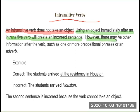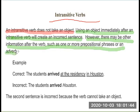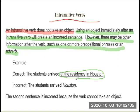However, there may be other information after the verb such as one or more prepositional phrases or adverbs. For example, the correct sentence is: The students arrived at the residency in Houston. The sentence 'The students arrived Houston' is incorrect because the verb 'arrived' cannot take a direct object.